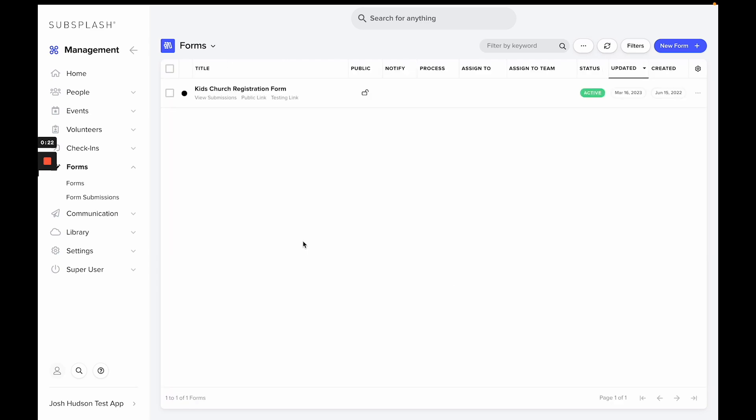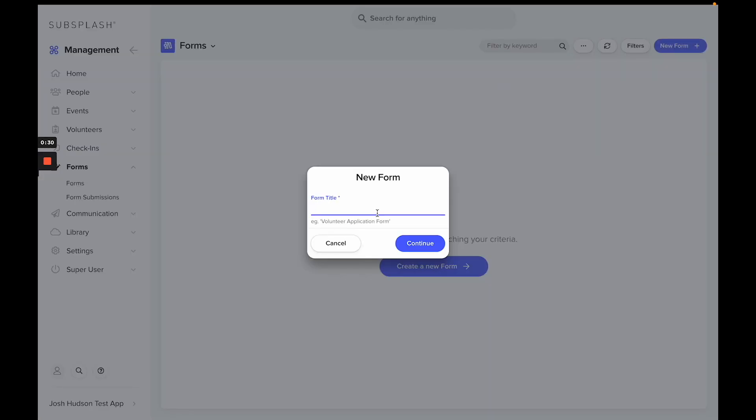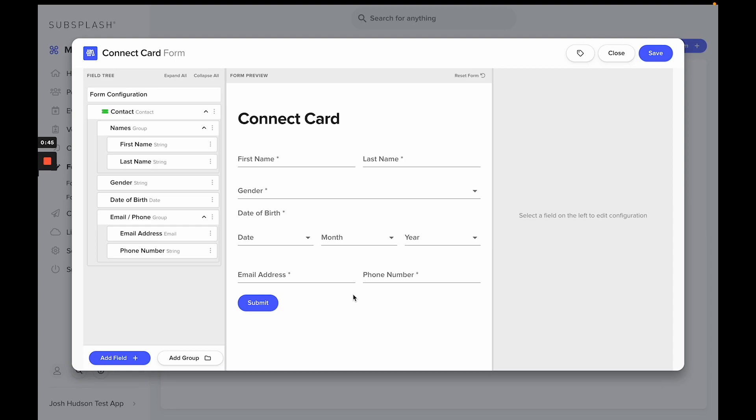To do this, we'll utilize church management forms. To create a new form, you'll select new form, give it a title—we'll call this connect card—and by default this will add the contact information to the form. If there's any information you choose not to have, you can delete it by selecting the three dots on the field and then selecting delete.